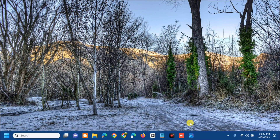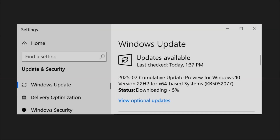Hello everyone and welcome back to my channel Edmon Mendaros. For today's quick tutorial, I'm going to show you how to resolve the issue with error code KB5052077 failed to install in Windows 10.